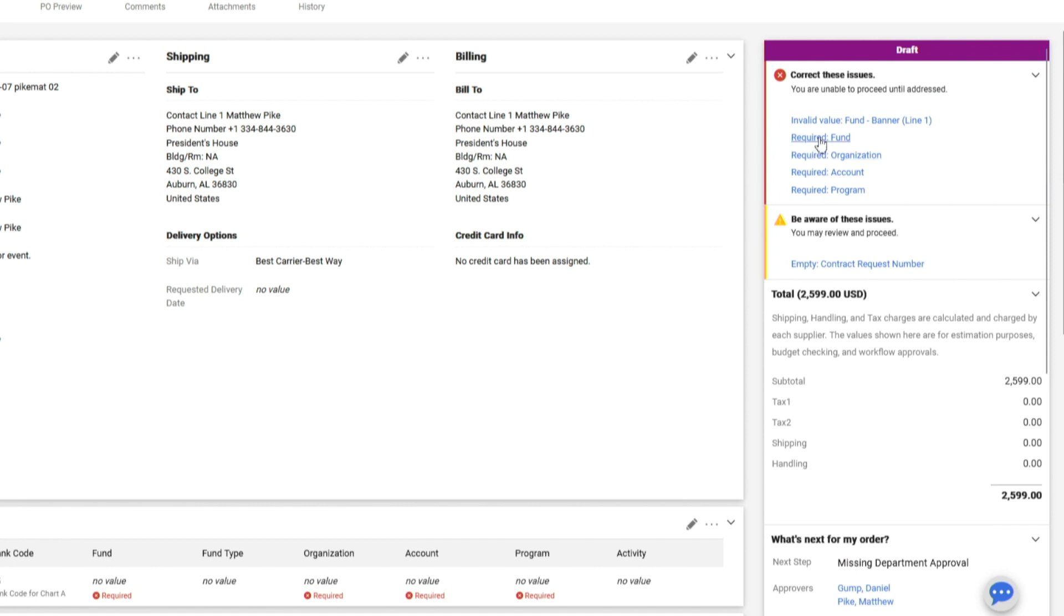As you can see on the right-hand side, we still have our FOPAL information that needs to be corrected before we can submit our order. We can use the red hyperlinks on the right side to access the accounting codes section.